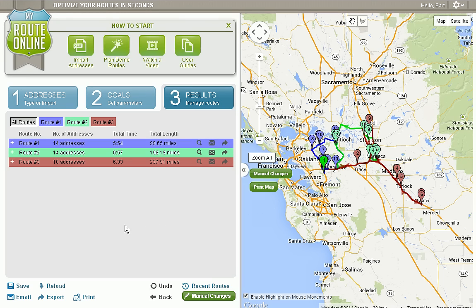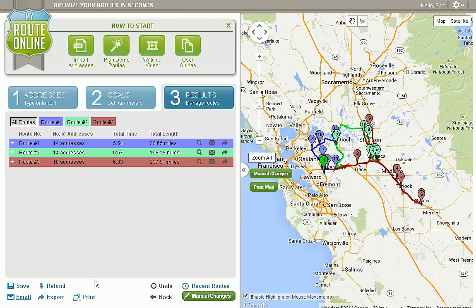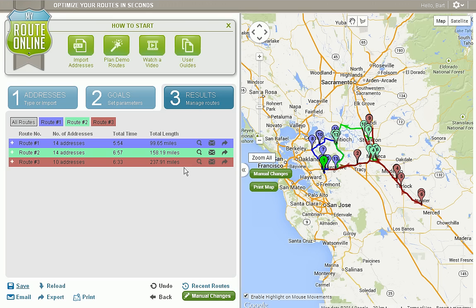Once our routes are the way we want them, we can email them by clicking the email link. I can send this either to myself for the purpose of printing, or I can send it to one of my drivers who can open it up on his cell phone. If I want to export the routes so I can keep them in a spreadsheet, I'll click on export. If I'm a fixed monthly customer I can click on save and rename the route however I would like, and then save it online. To retrieve a saved route I simply click on reload.